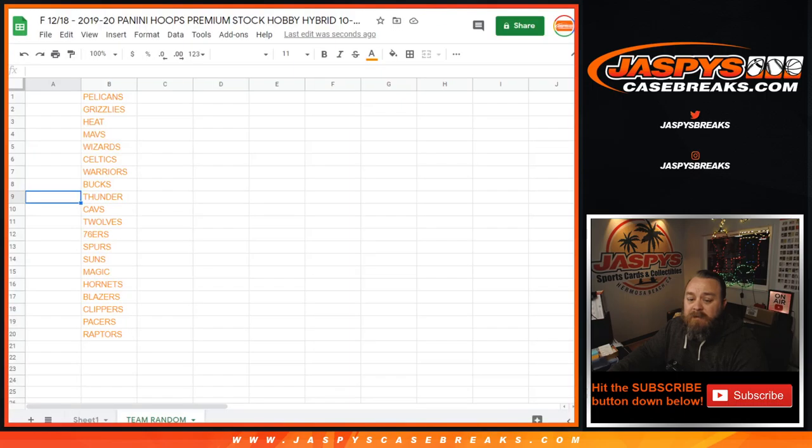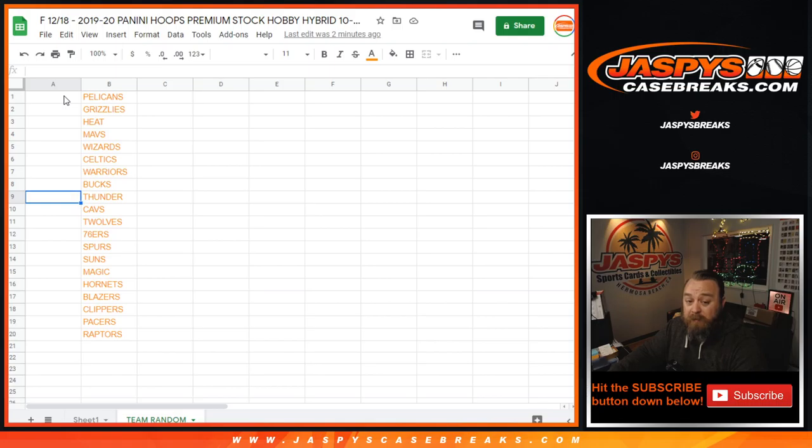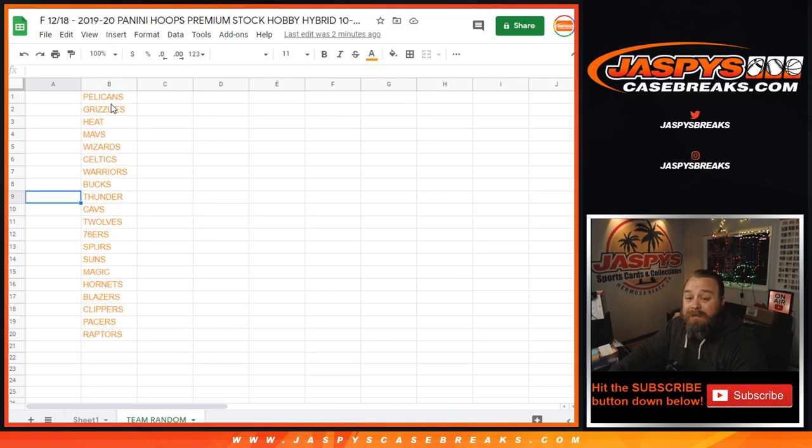And here is the list. So what we'll do is we'll randomize that entire list of 20 customers and copy that once it's done with the randomizer and paste it right here. The team next to your name is the team you will end up with in the 10 box half case break coming up after this.